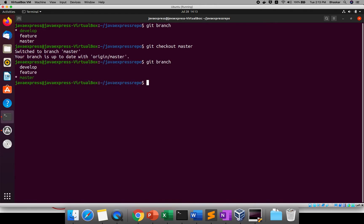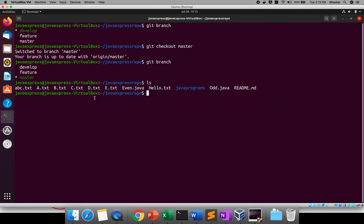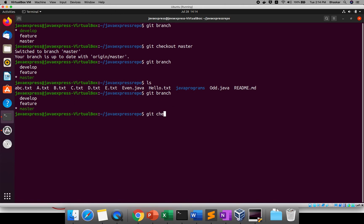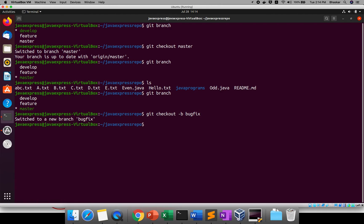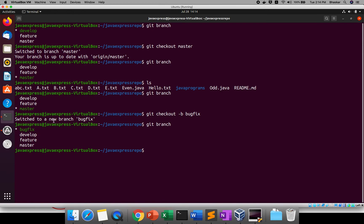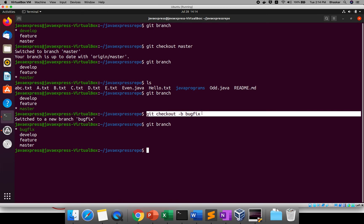On top of master, suppose I want to create a bug fix — I want to change something in a file. Previously we used two separate commands: git branch branch-name, then git checkout branch-name. There's a shortcut: git checkout -b bugfix. That single command creates the branch and switches to it immediately. Running git branch confirms you're now pointing to the bugfix branch.